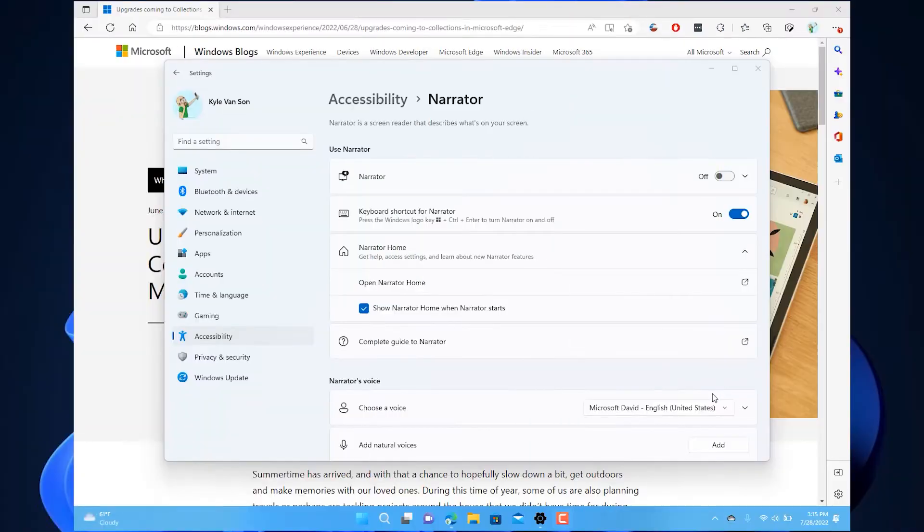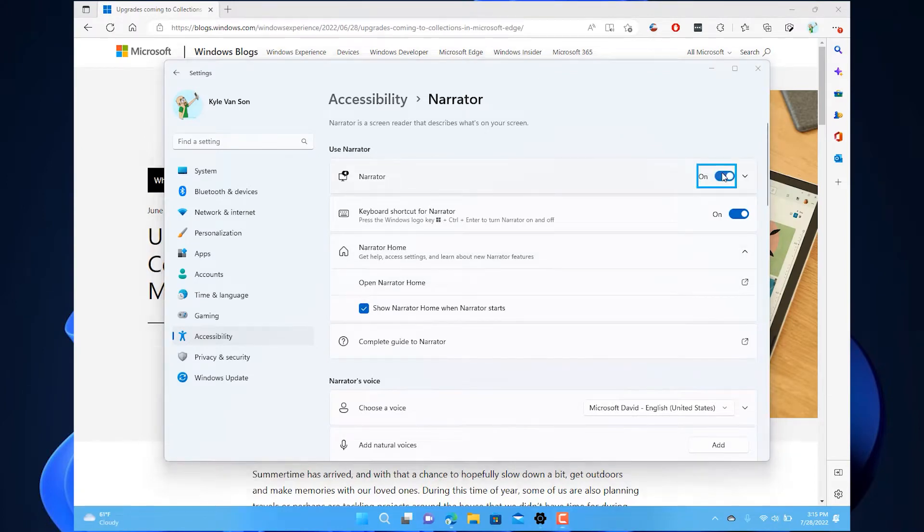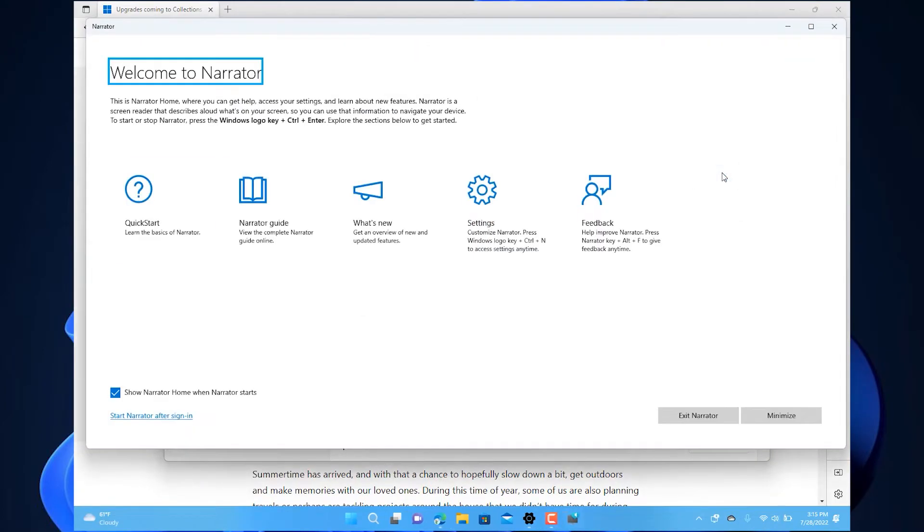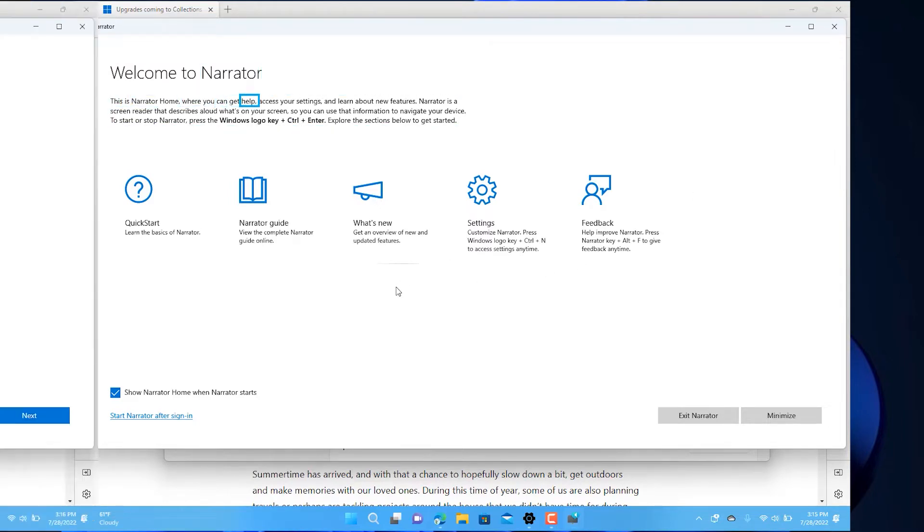Let's take a look at an improvement to a feature integral for the blind or those with low vision, the Narrator. Narrator lets you use your PC without a mouse to complete common tasks if you're blind or have low vision. It reads and interacts with things on the screen like text and buttons.